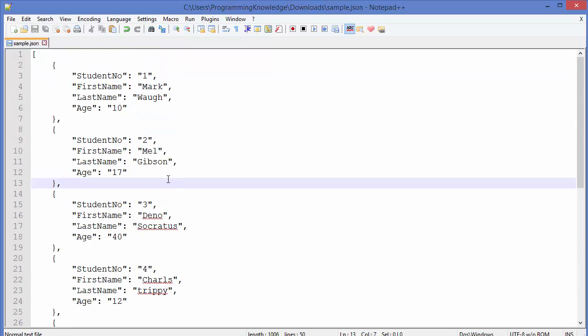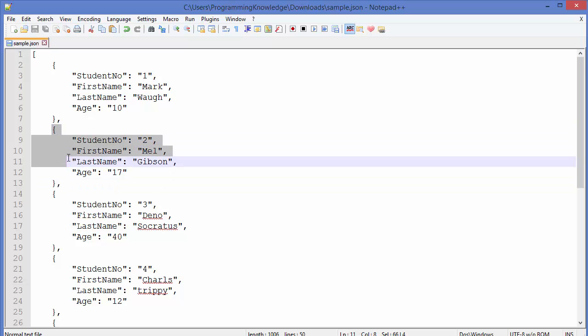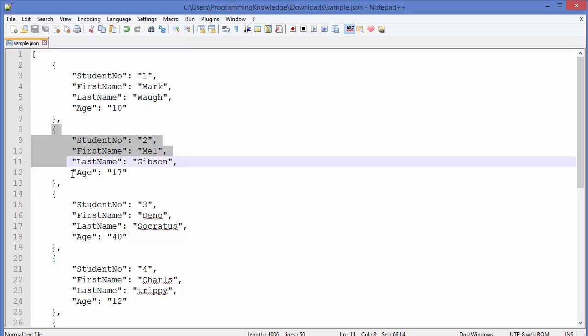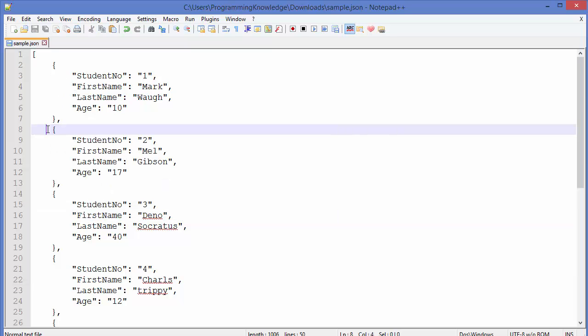documents. So, for example, in this JSON file we have multiple student data. Now, to insert multiple student data, what we can do is we can just copy all these elements from here, which are separated by comma.